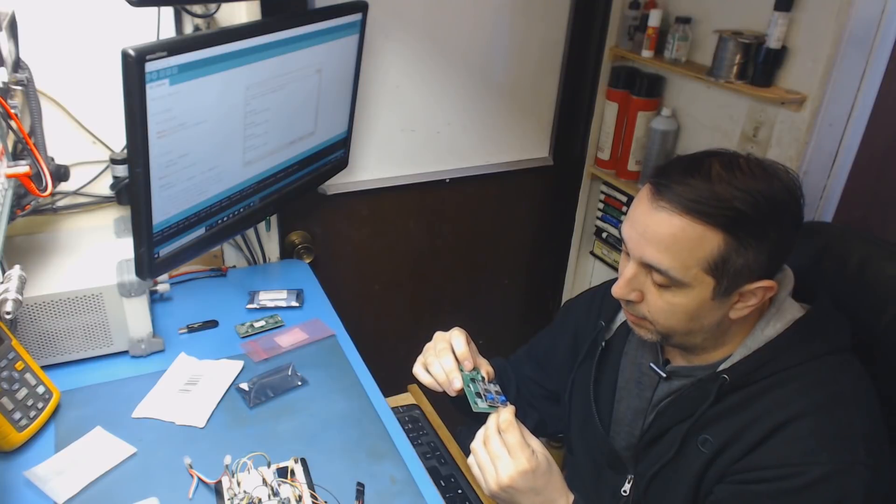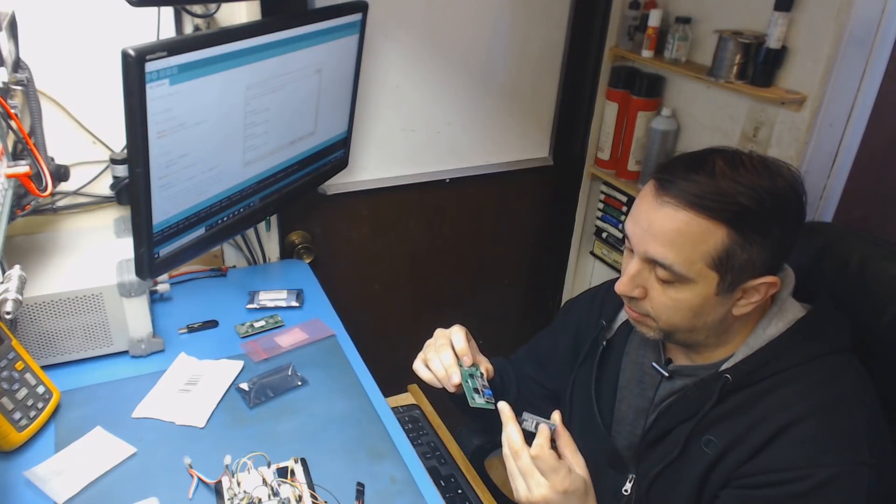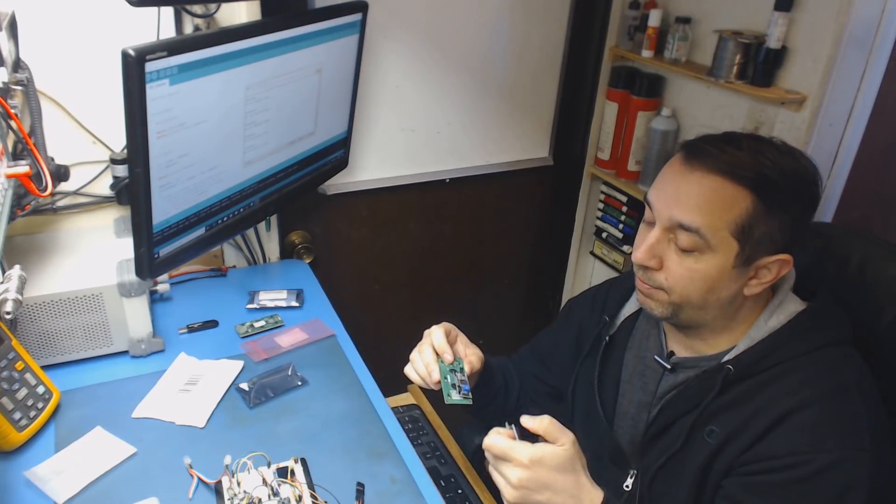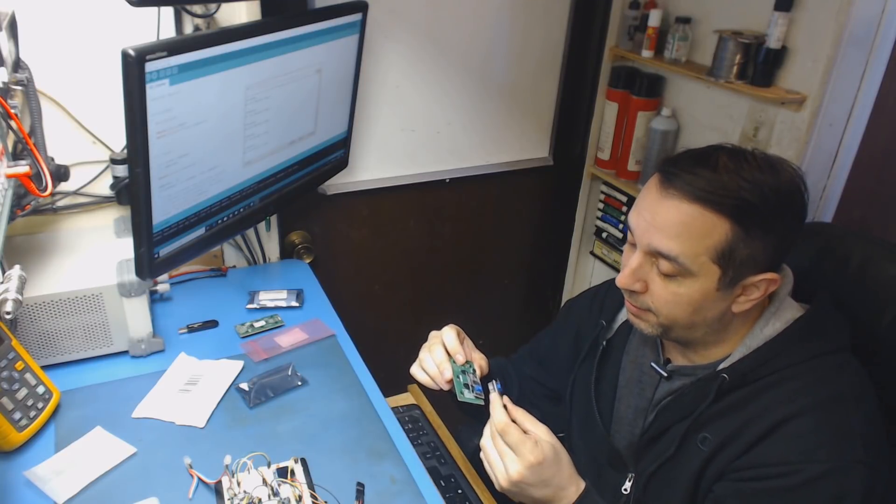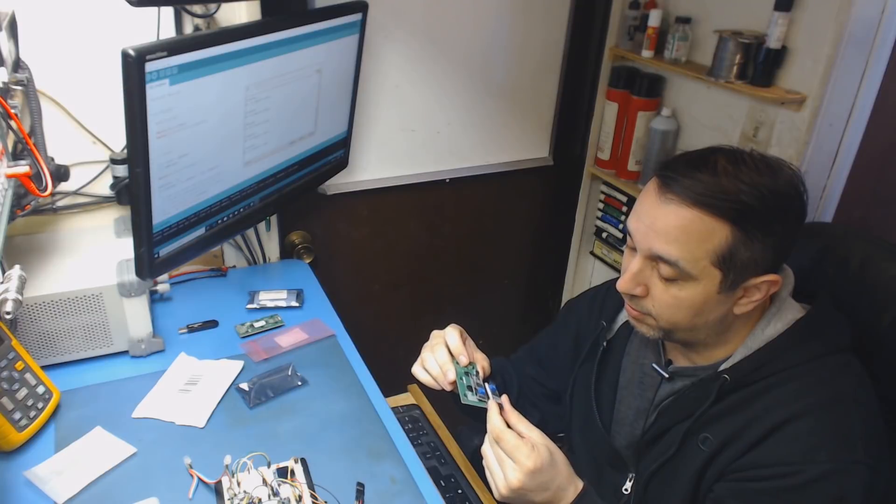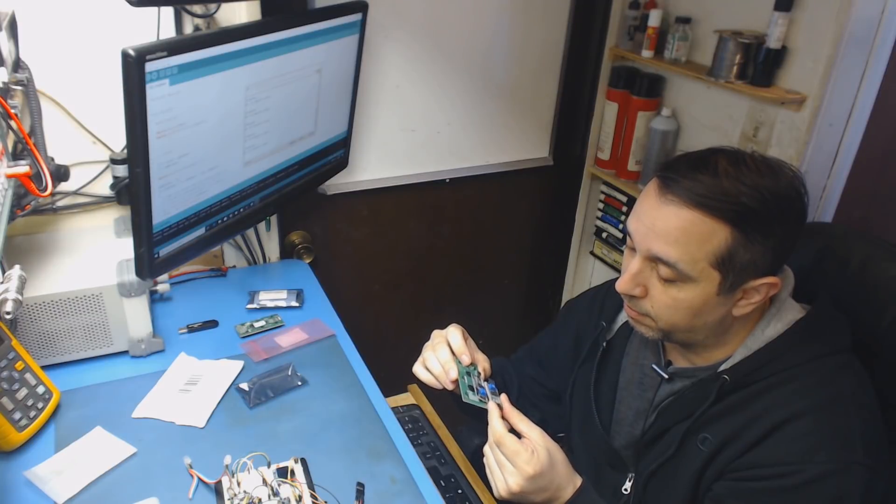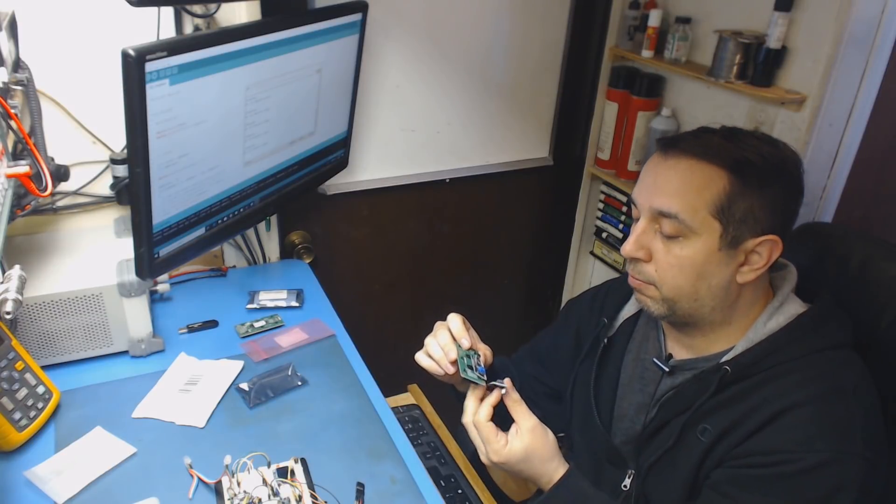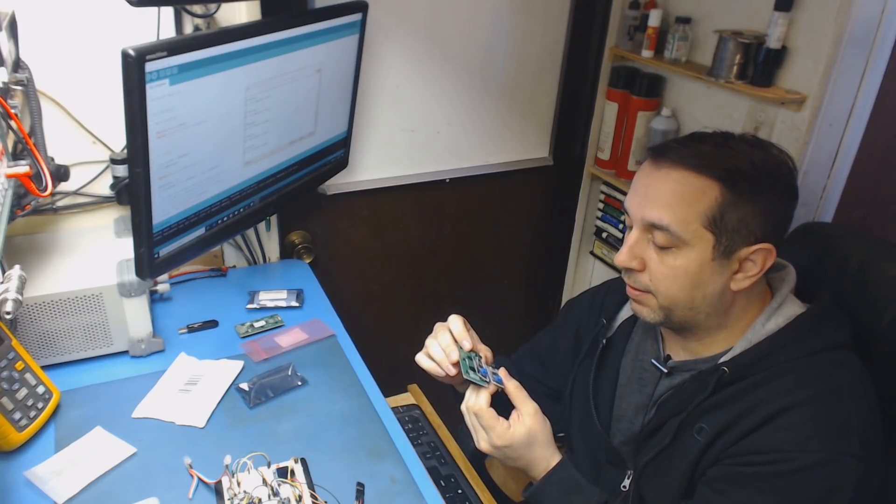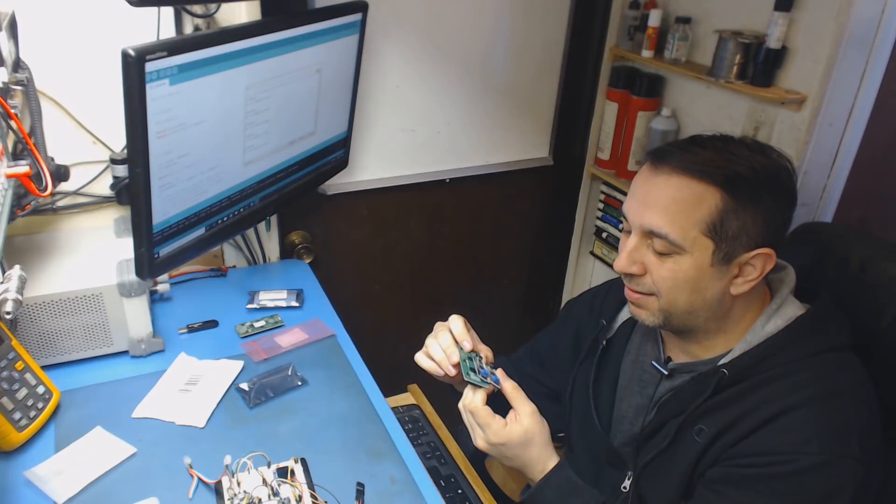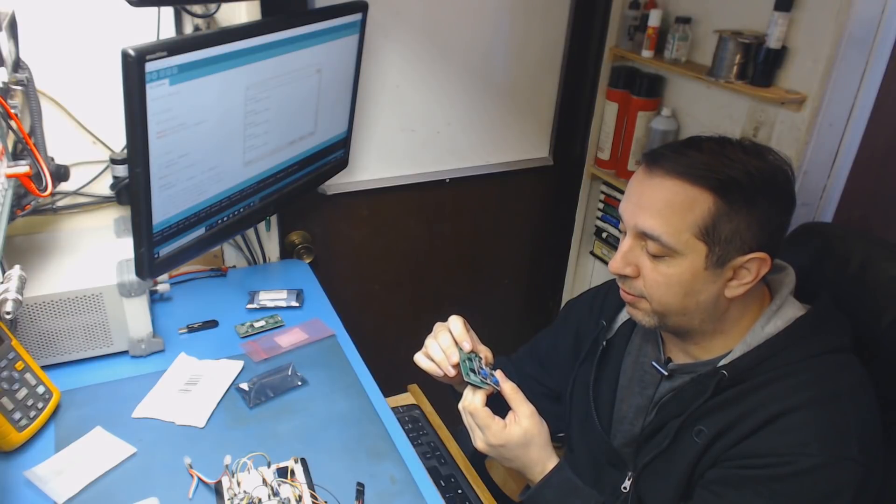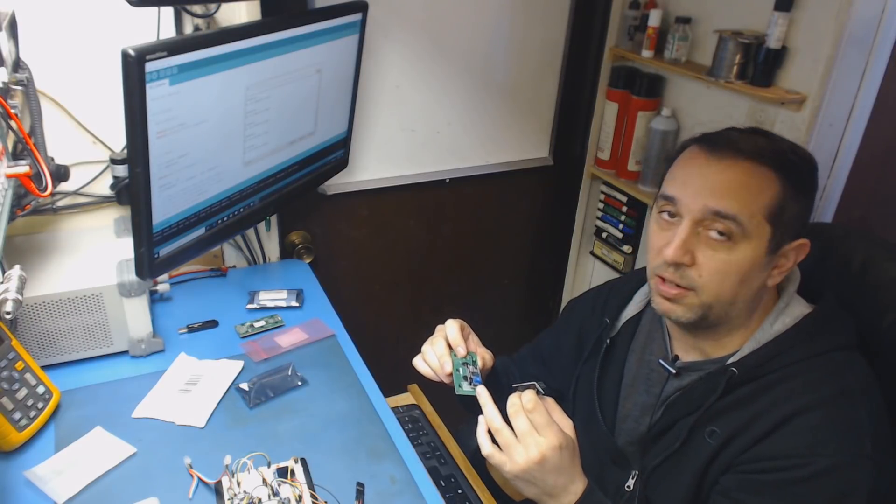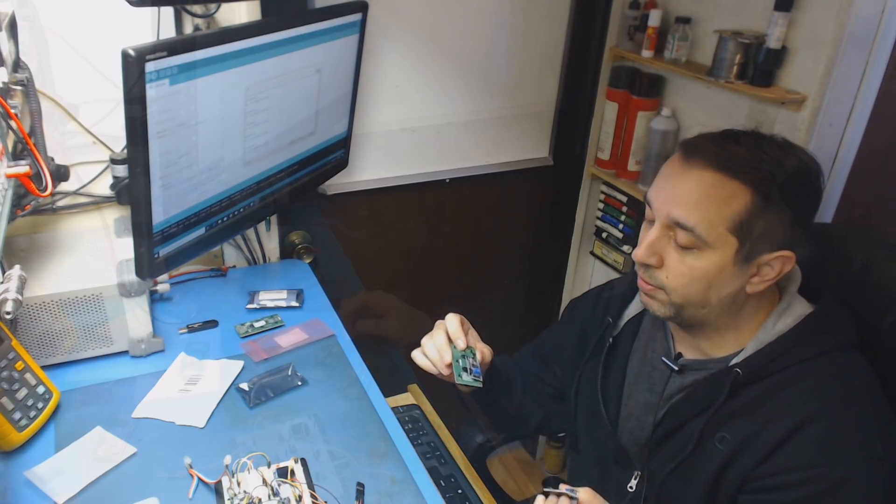And I mean they look similar. These are made by many different manufacturers. But the lettering, I mean everything, there's just some slight differences. So maybe they're just junk converter boards.